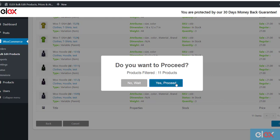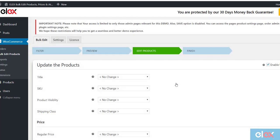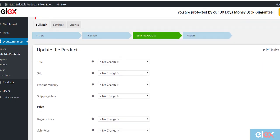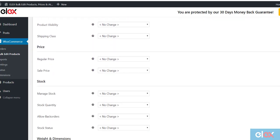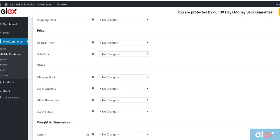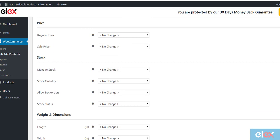The plugin offers 4 product stock information properties to edit in bulk. They are Manage Stock, Stock Quantity, Allow Back Order, and Stock Status.